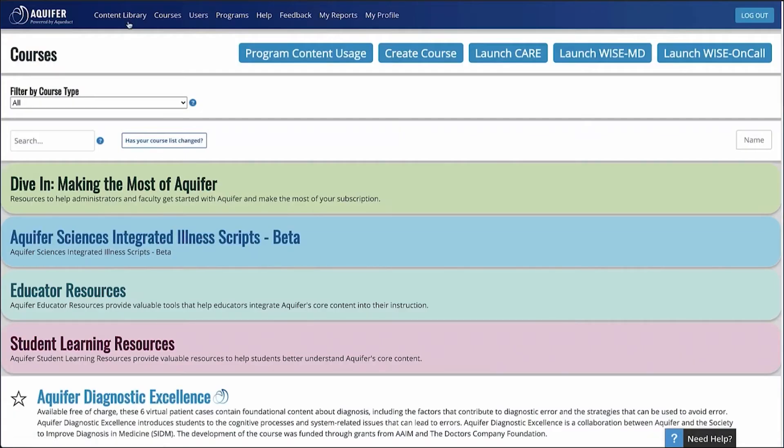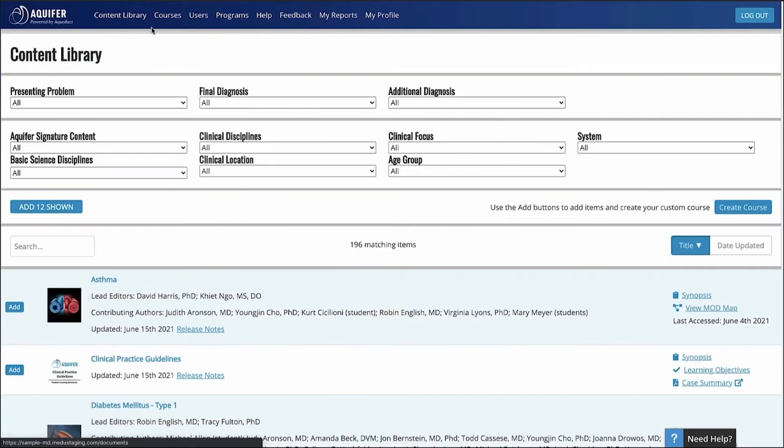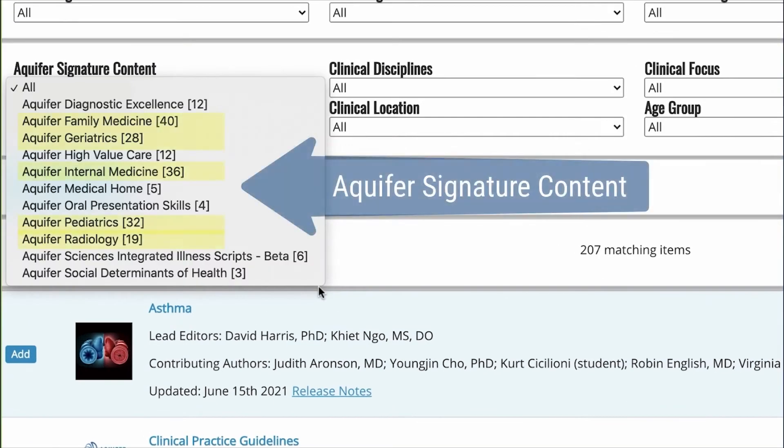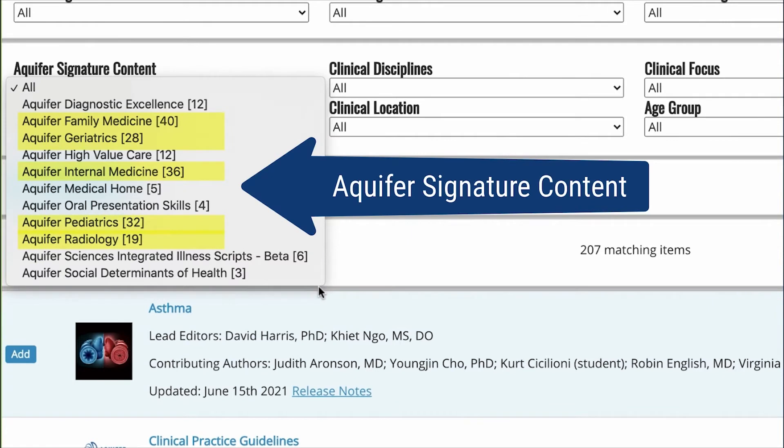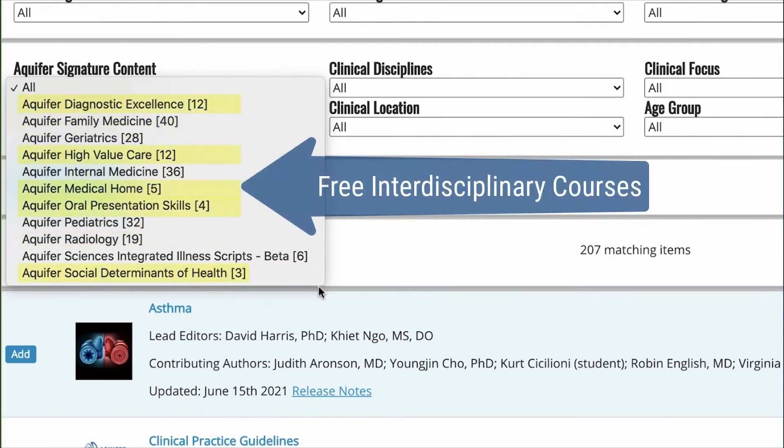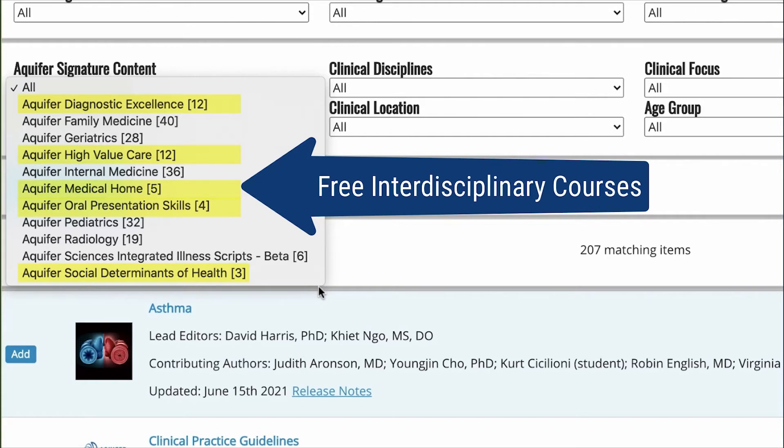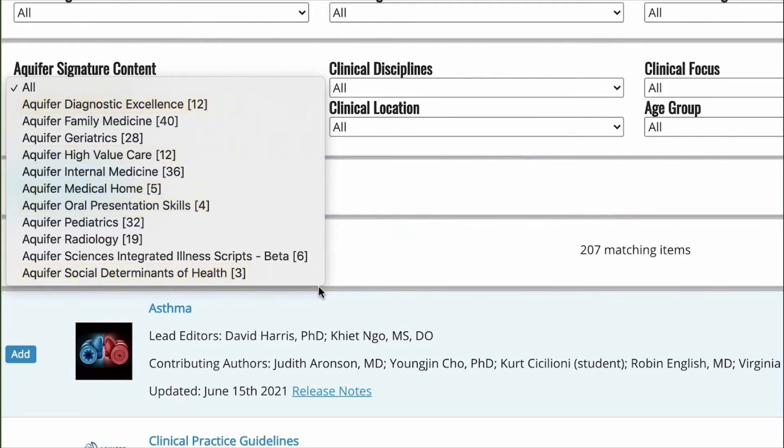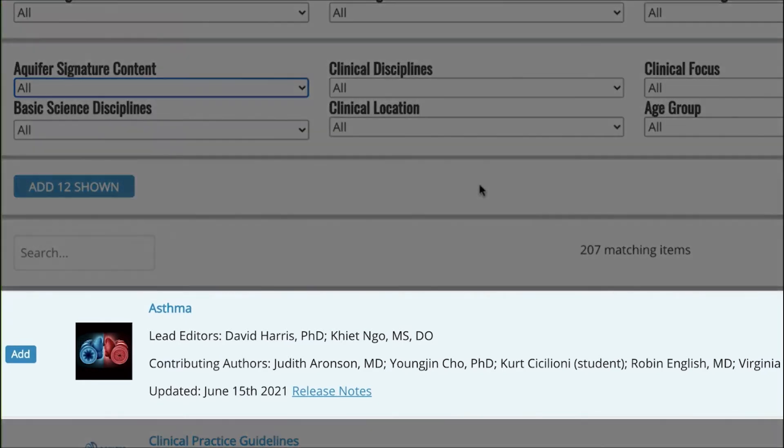Using the searchable content library, you can quickly search across all of the cases included with your program subscription, plus Aquifer's five interdisciplinary courses to find content for your custom course. If your program has access to integrated illness scripts, you can find them and add them to a custom course right here as well.